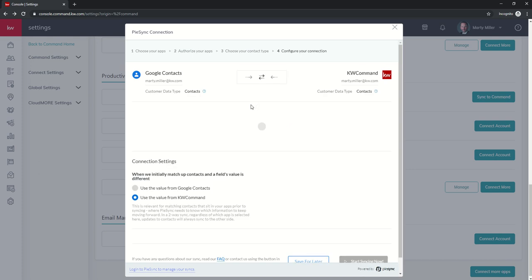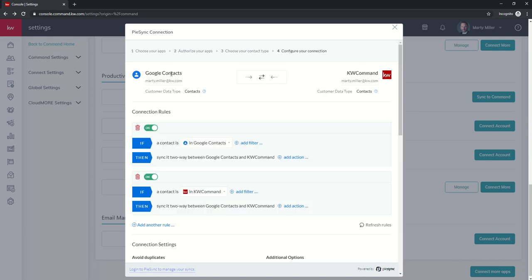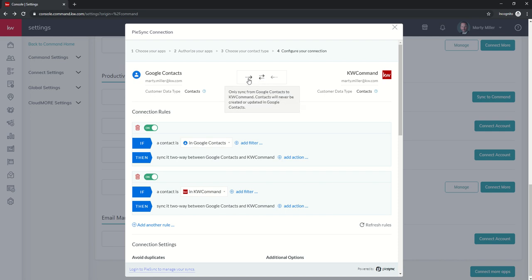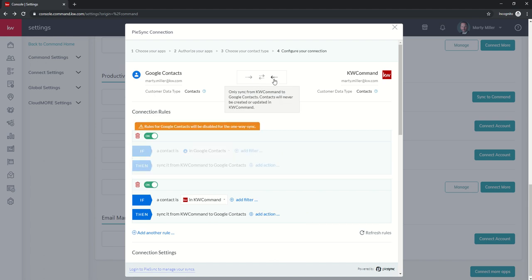Basically, it's going to say we are configuring a sync between Google Contacts and KW Command. Right now, this is a two-way sync. That's why the arrows are going left and right. I could do a sync that goes just from Google Contacts into command, meaning that contacts won't be created in my Google Contacts from command. I can also do the opposite, just sync KW Command to Google Contacts.